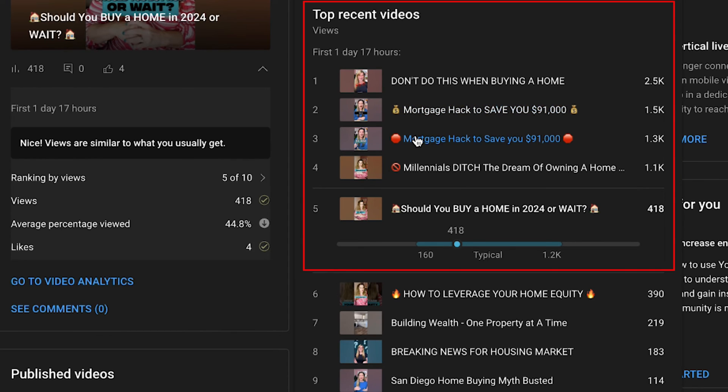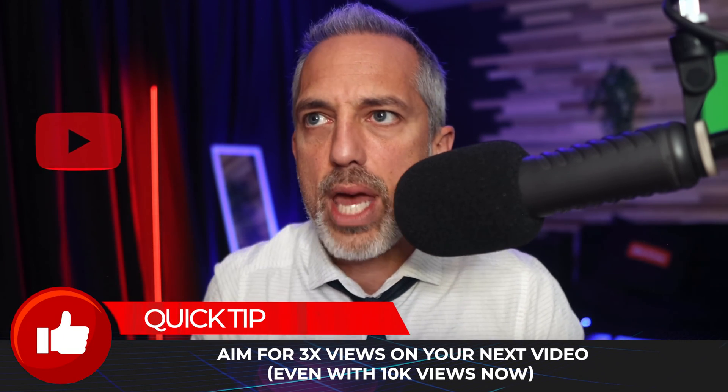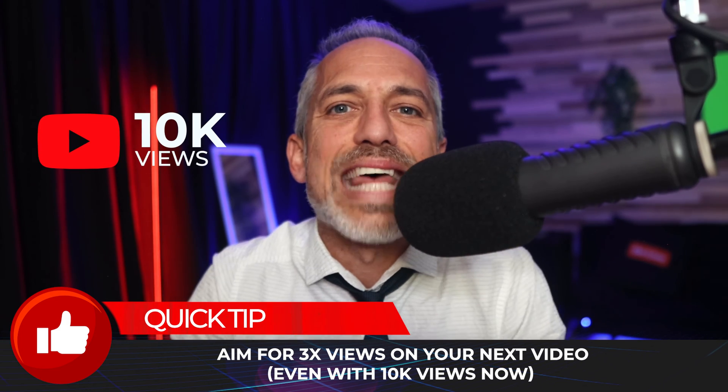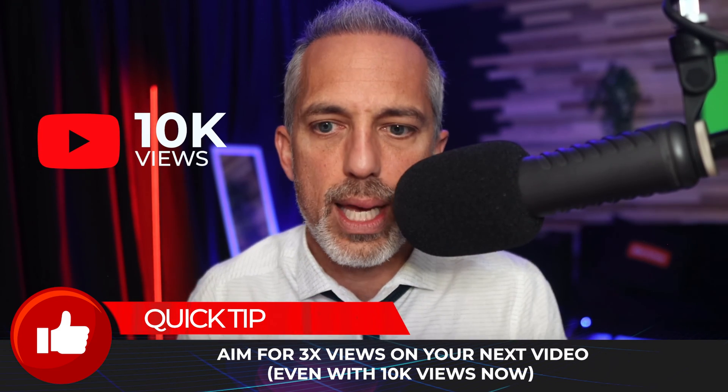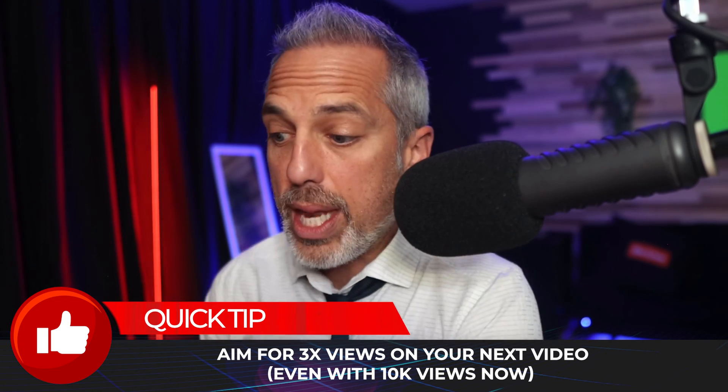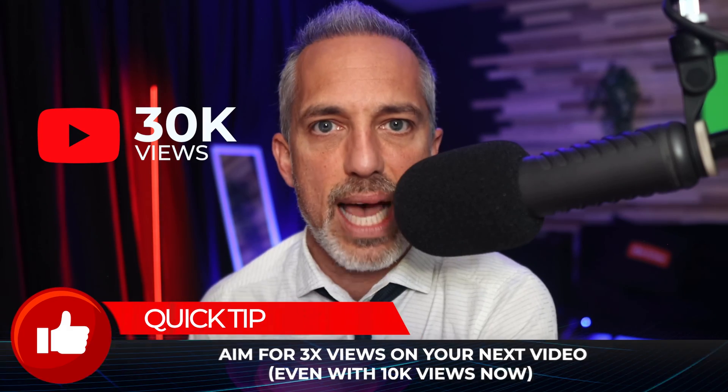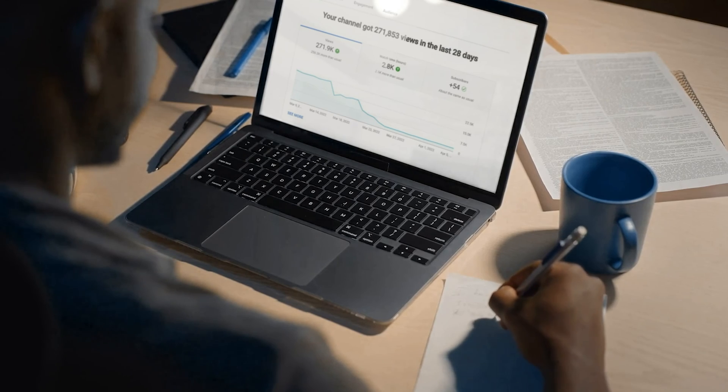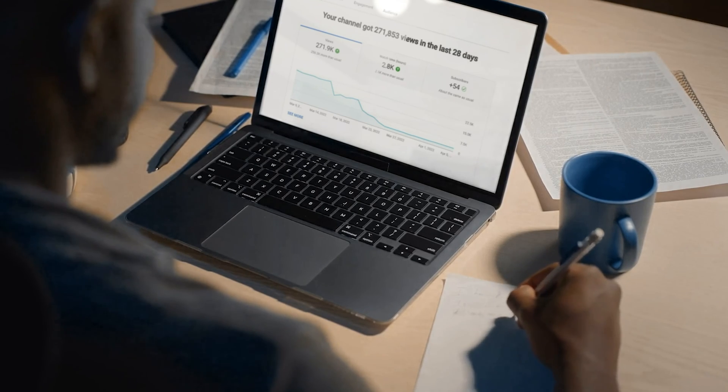Now, if you've got a bigger channel, look, don't scoff at small channels. If you've got a bigger channel, you're getting 10,000 views on every video, okay? Then your next step is 30,000 views. Now, how do you get that to 30,000 views? Because I guarantee the same thing is happening in your analytics. You've got trends that you could be following on.